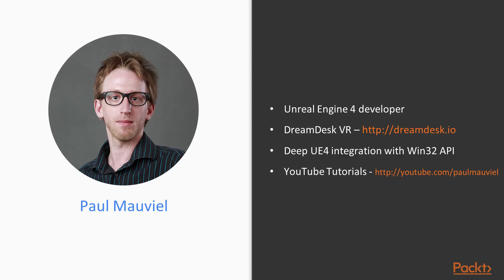My most recent work is that of DreamDesk VR, a virtual reality desktop application built in Unreal Engine 4, which differentiates itself from the competition by allowing users to display individual windows and applications within VR.